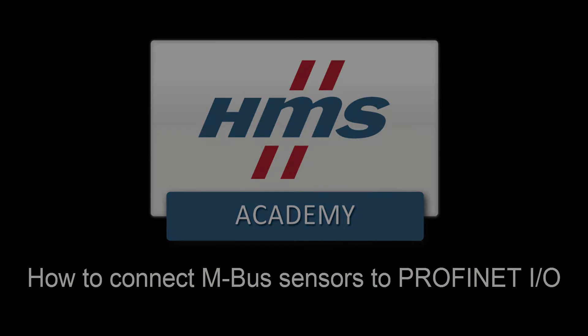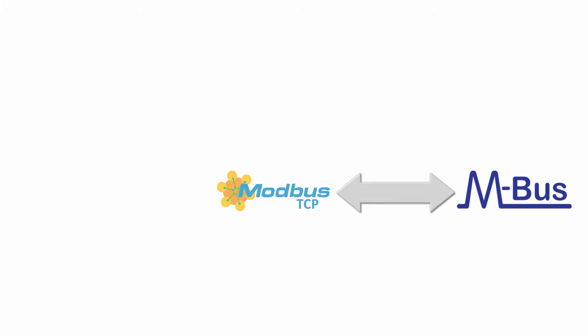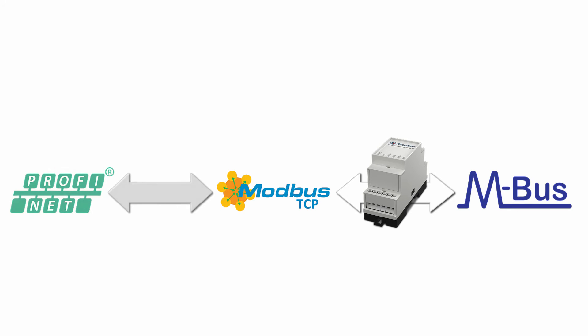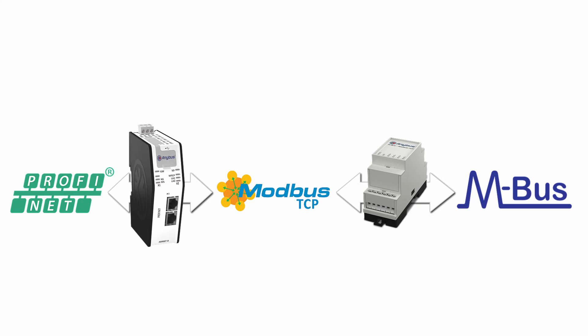To be able to do this, we will first convert the MBUS values to Modbus TCP registers with the help of Anybus MBUS to Modbus TCP gateway, and then convert the Modbus TCP registers to PROFINET I.O. using the Anybus X gateway Modbus TCP.